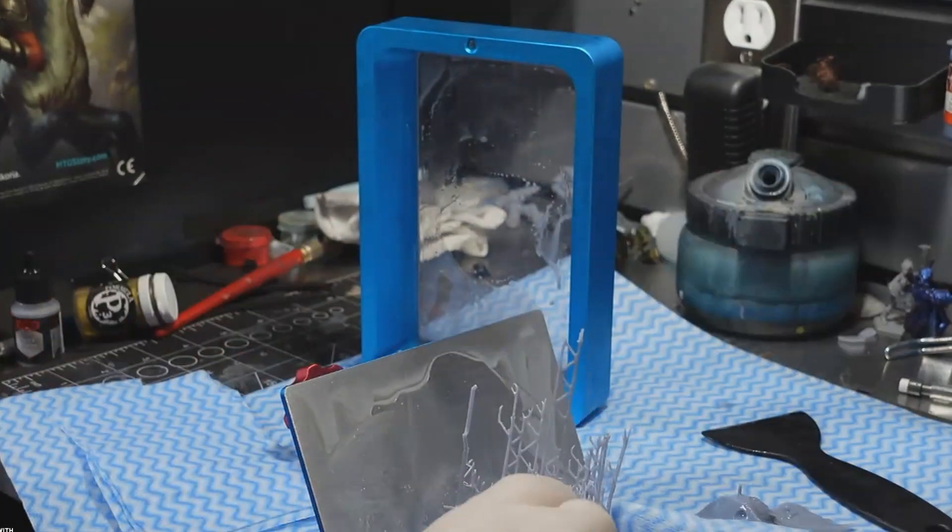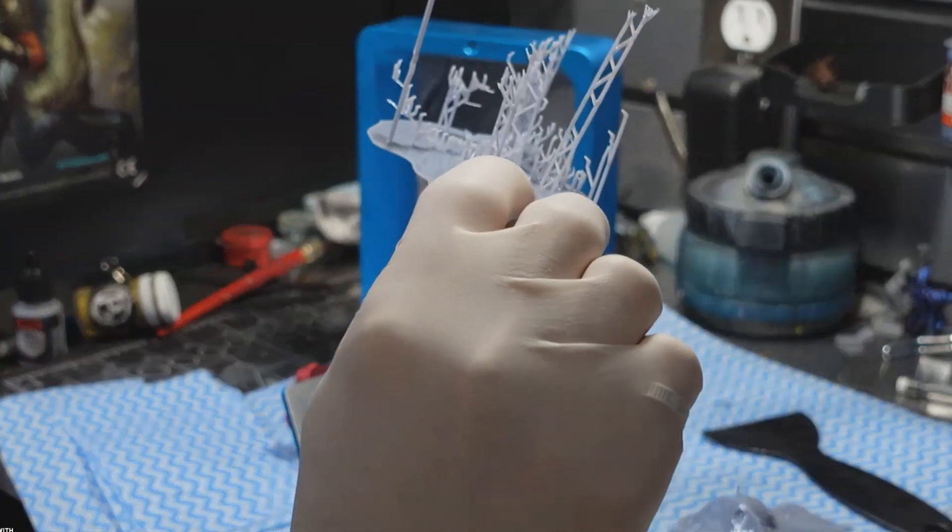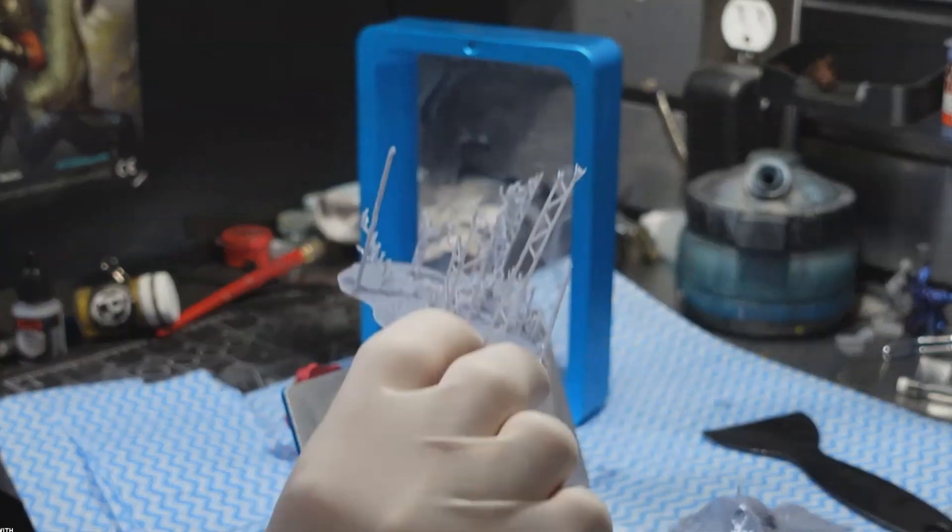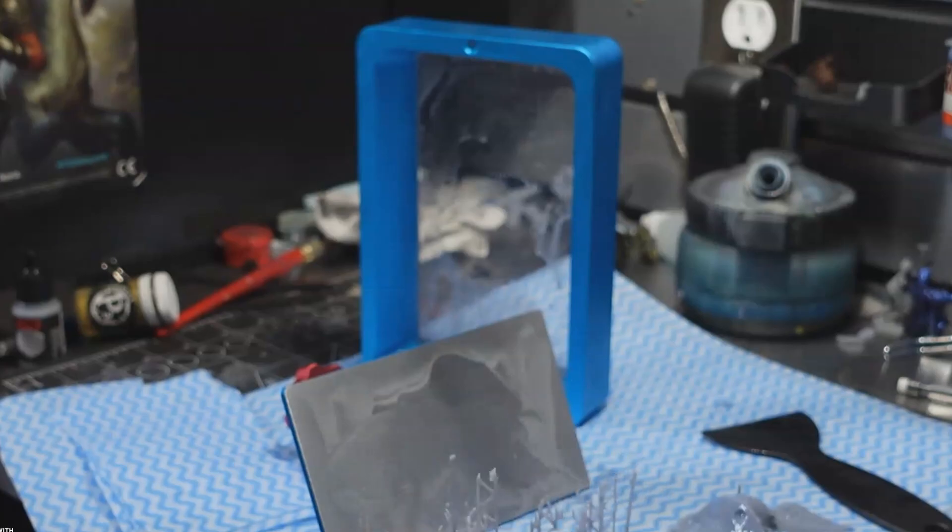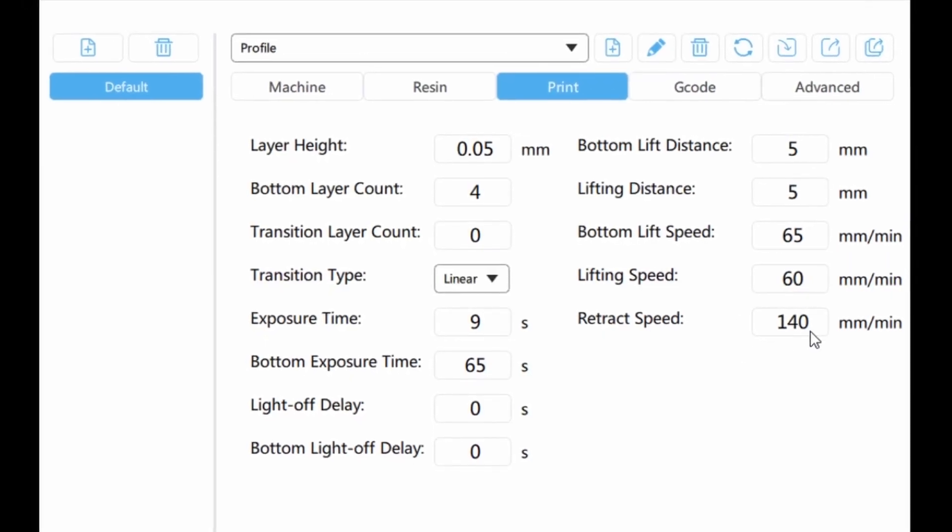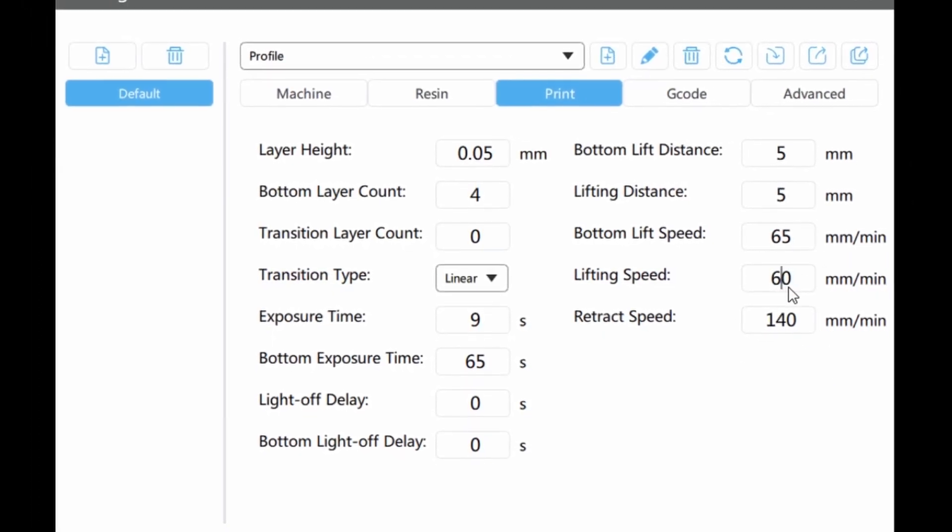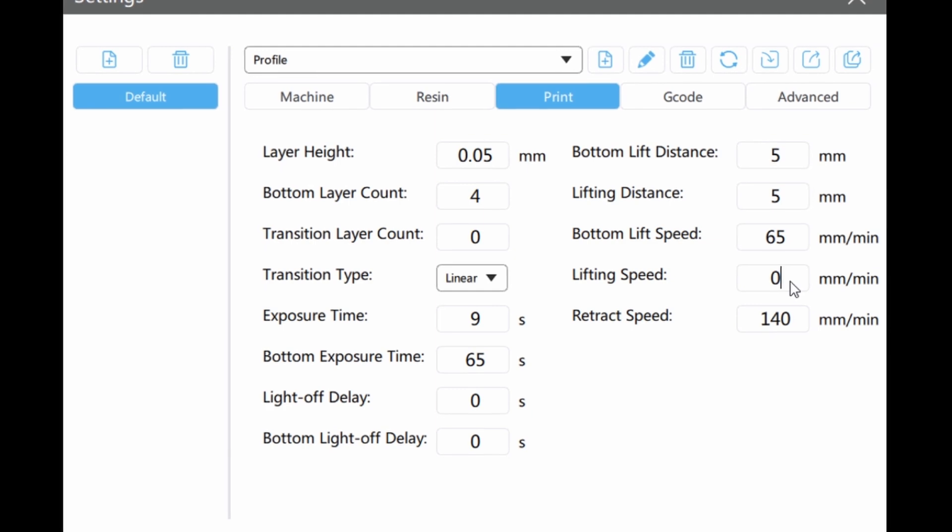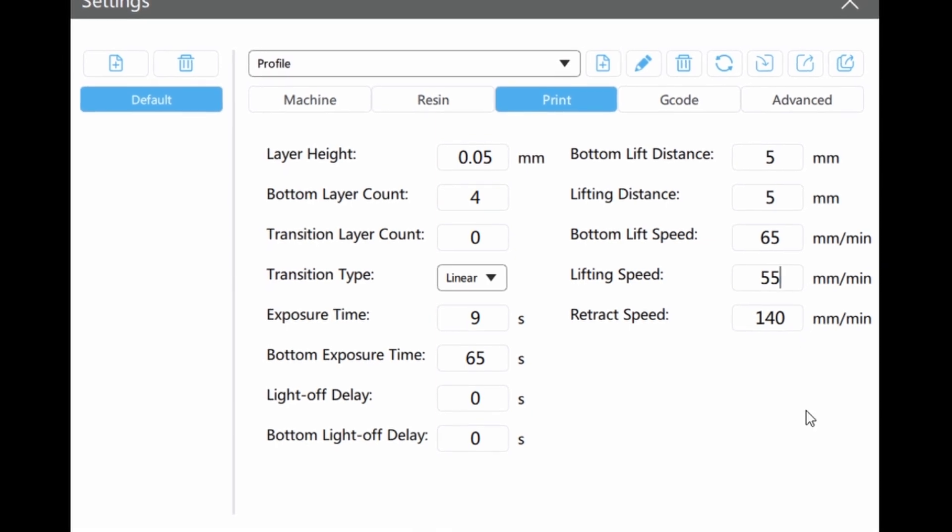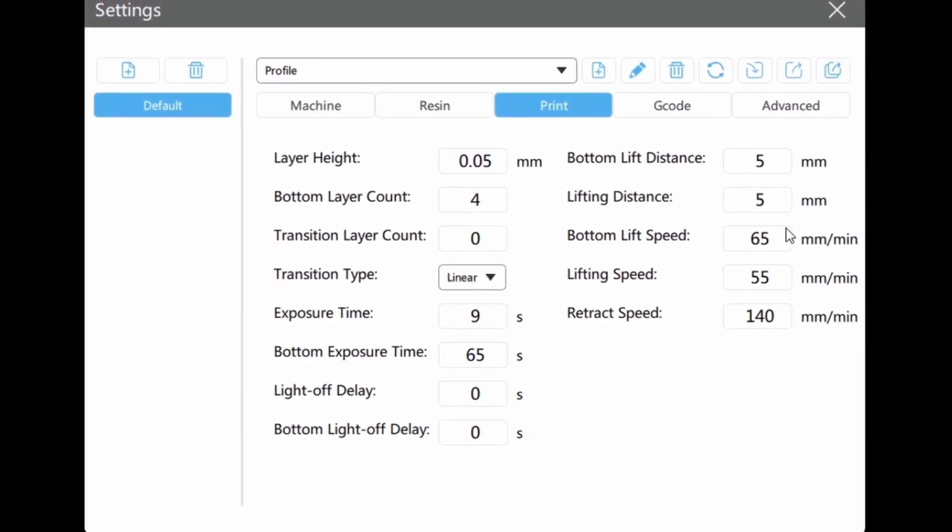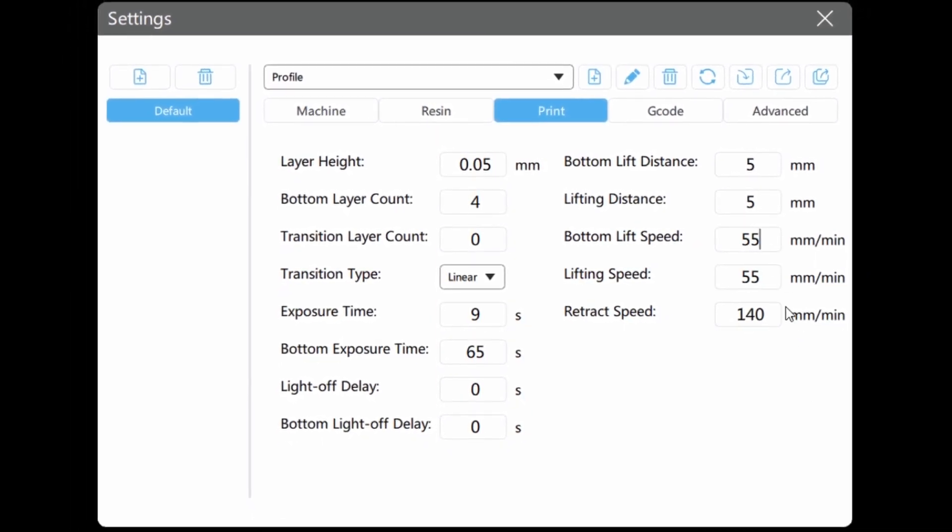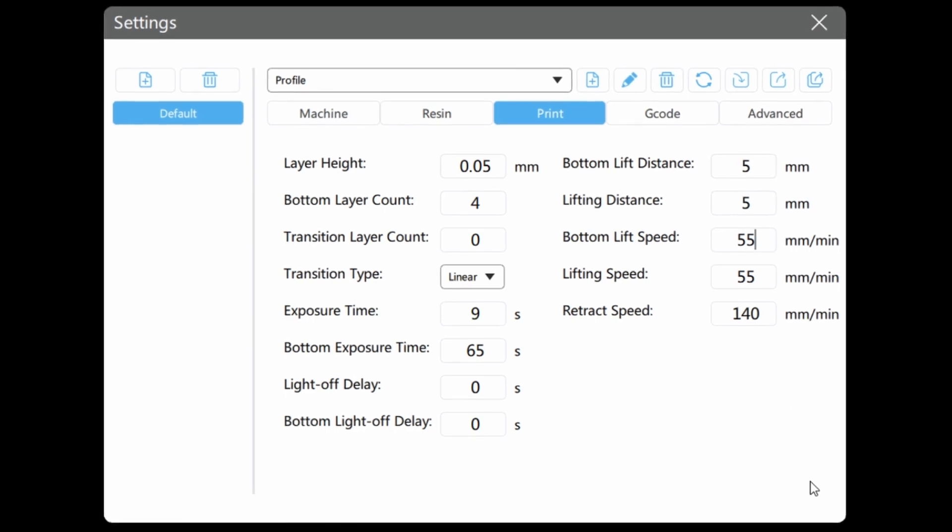What I've done to resolve this is decrease the factory default lift speeds by about 20%. I should also note that slightly increasing the exposure settings helps as well, especially if the supports are really tiny.